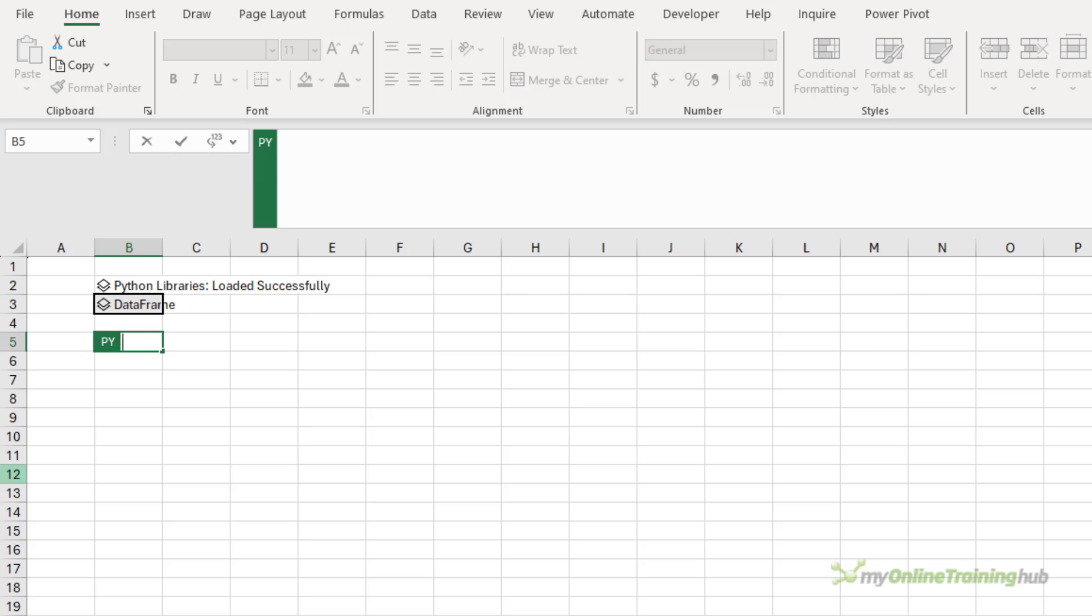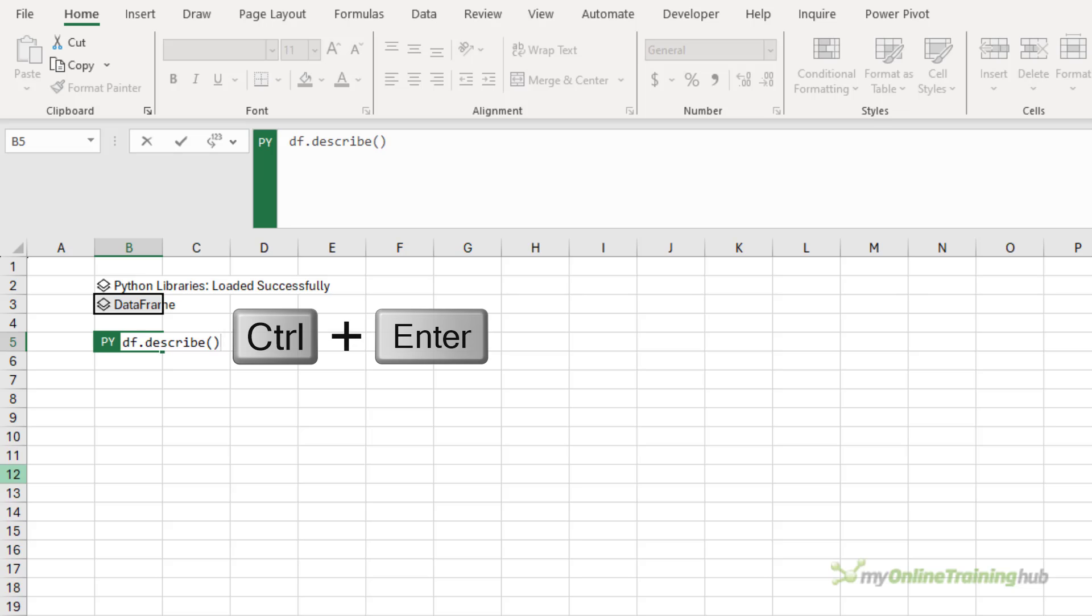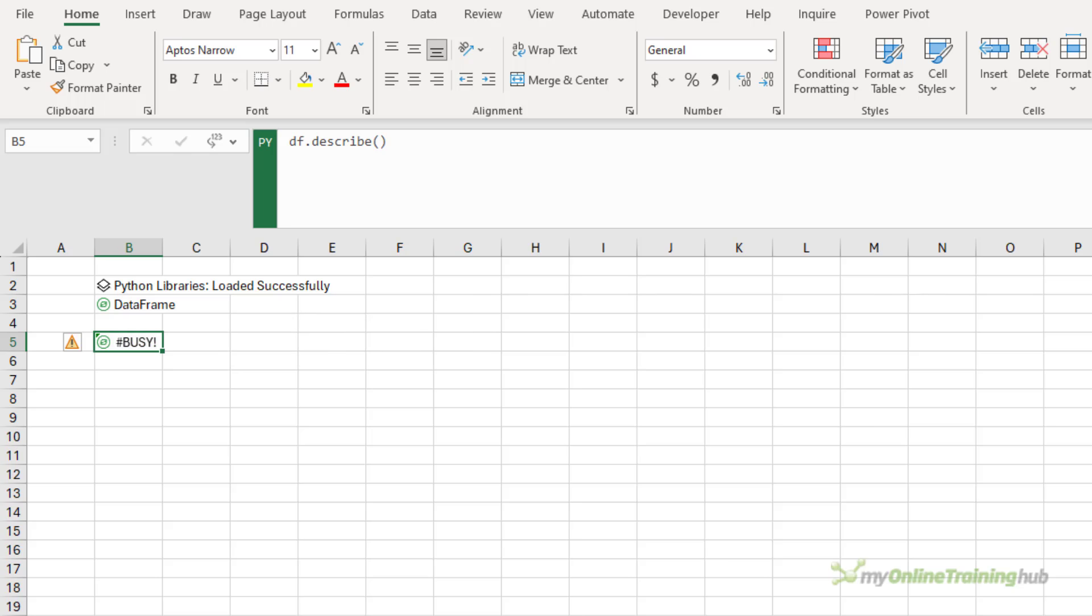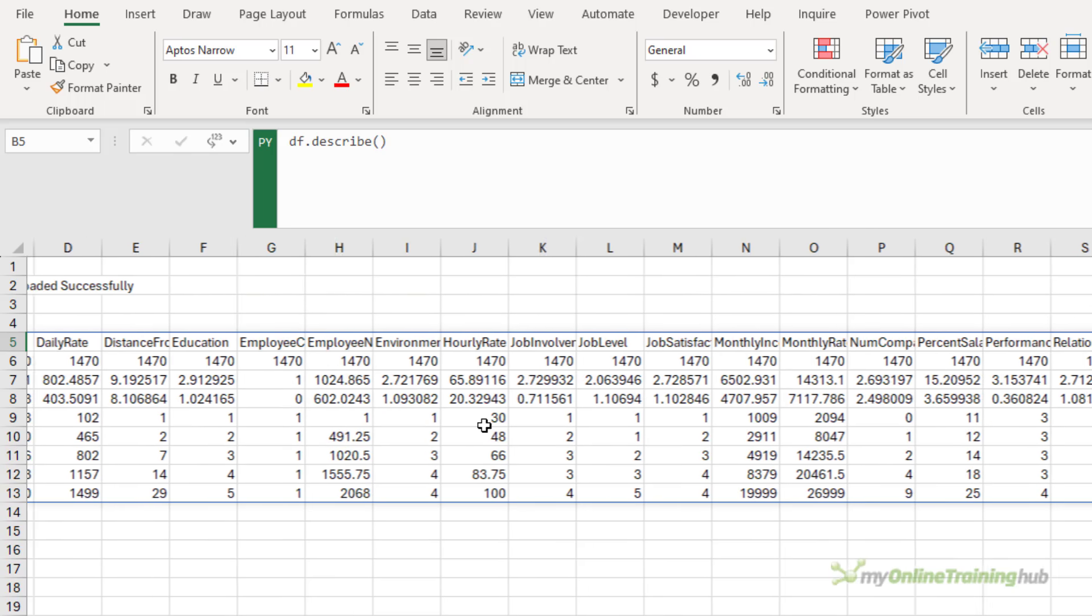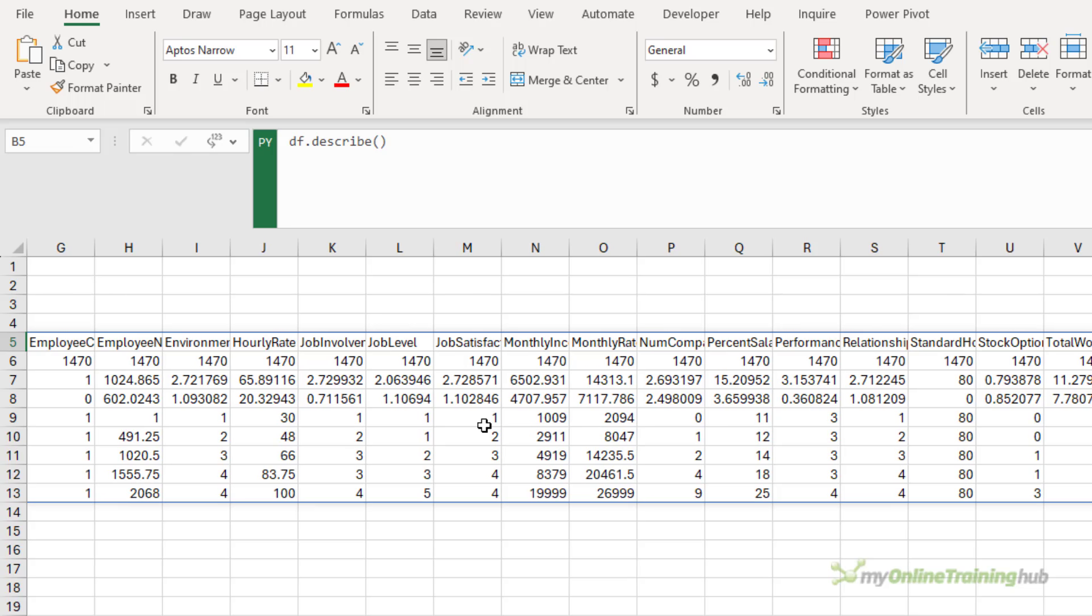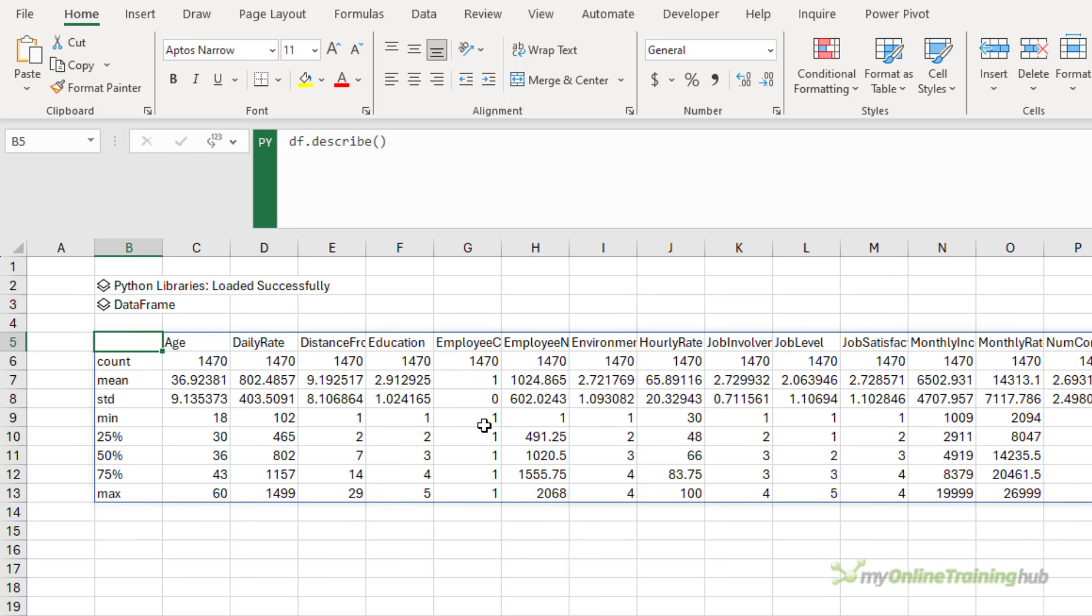This isn't a big formula, so I'm just going to write it in the cell. Now, I can use the data frame by referencing it by name. So df.describe. And this is going to give me descriptive statistics for my data frame. So control enter. And it'll spill the results to the cells. And what it's done is looked at all the numeric columns in my data set and returned the statistics for each one.